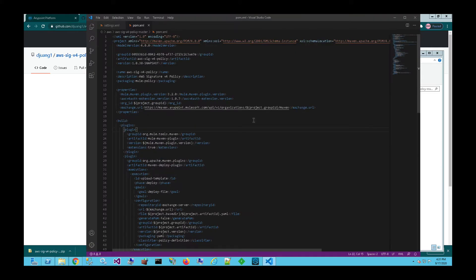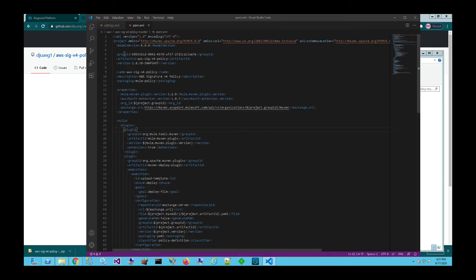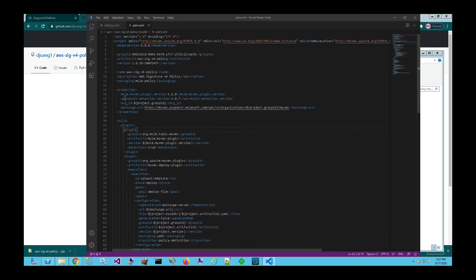So with this POM file, there are two specific areas that need to modify in order for this to be deployed and published into Exchange correctly. The first of which is the group ID. And this is also the organization ID of your AnyPoint platform account. And then because this is a custom policy that is dependent on a custom extension, we also need to make modifications to this version here to make sure that it matches up. But this may differ, of course, from custom policy to custom policy.